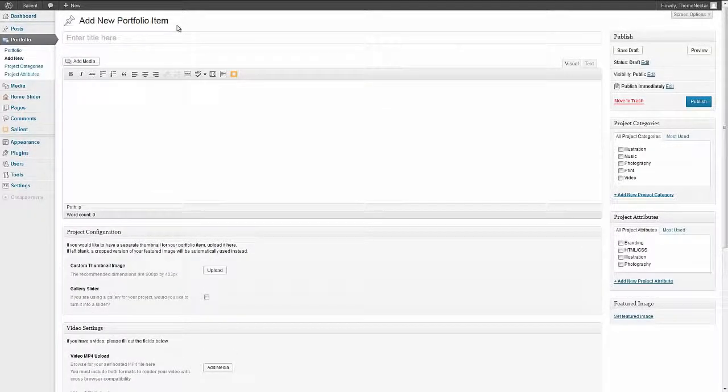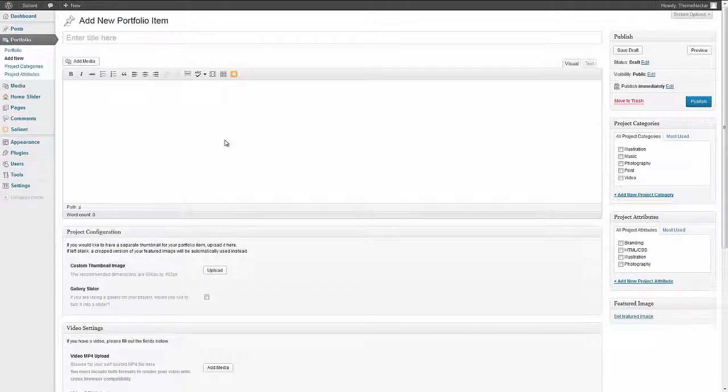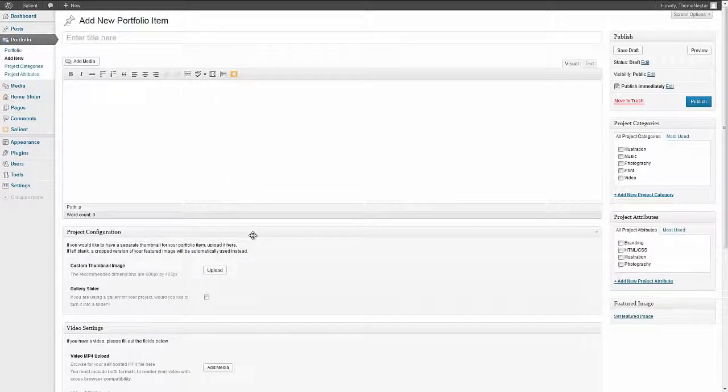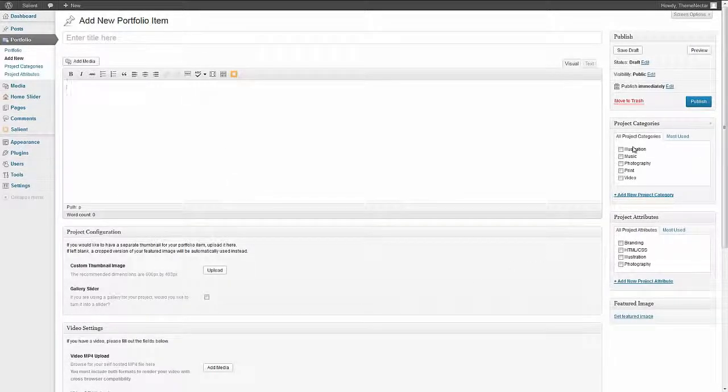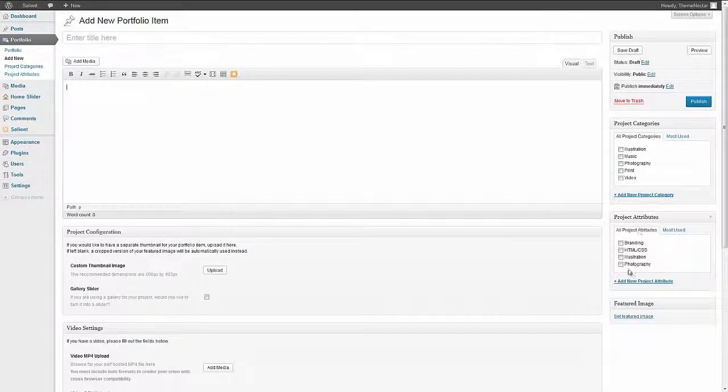Here you can see we have a place for a title, there's a text editor, extra project configuration options, video settings, then on the right-hand side we have categories, attributes, and a featured image place.